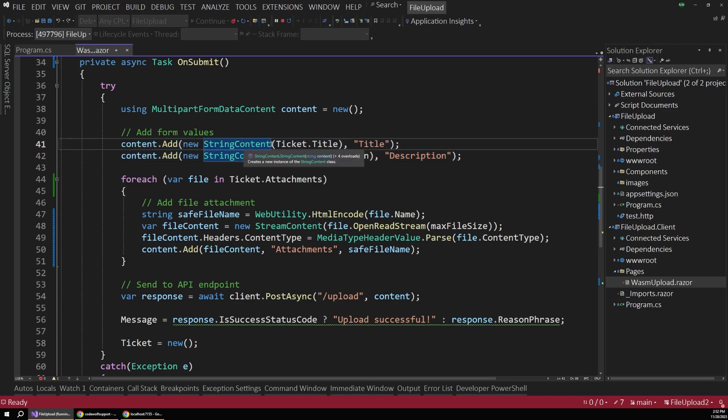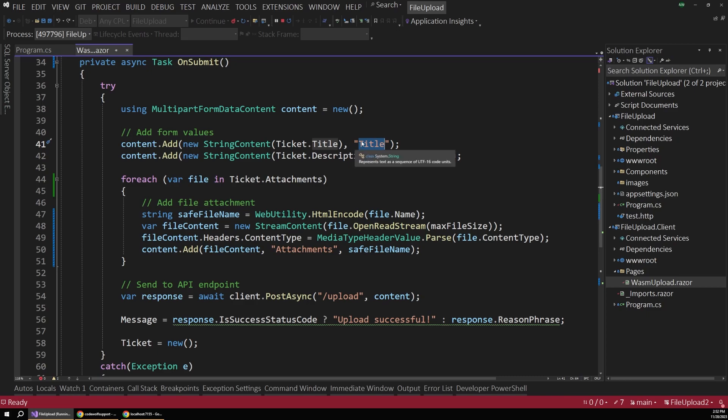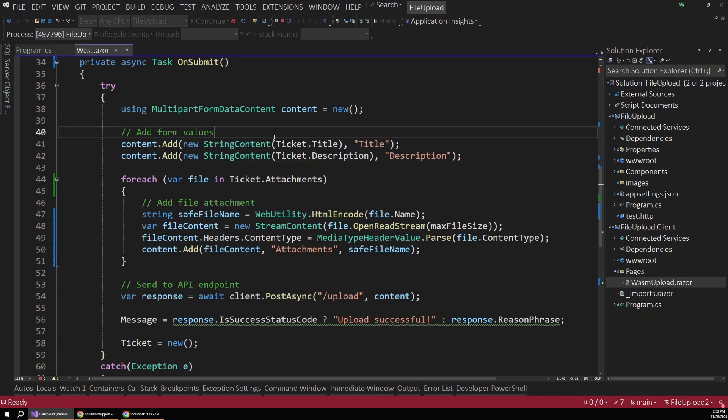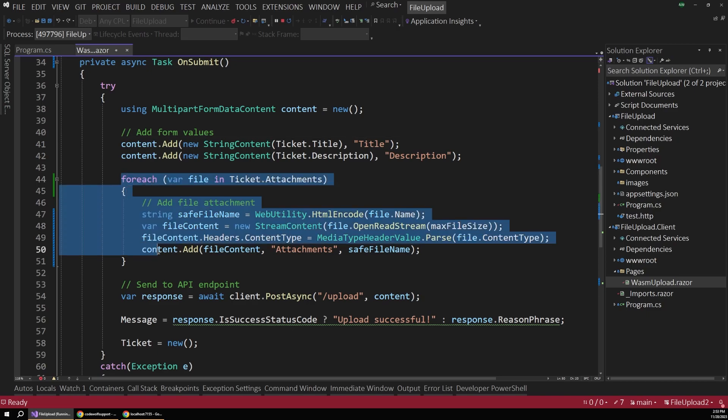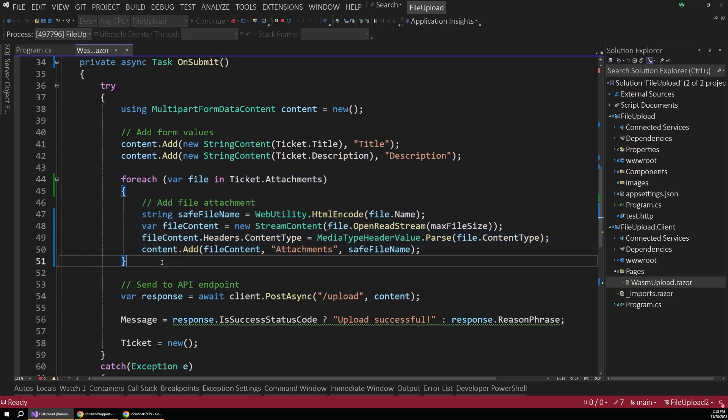And we just pass in the value to the string content, and then the second parameter is the actual name of that property. So we'll have title and description for model binding on the server side with those appropriate values. Now, the next part is the interesting part for file uploads.